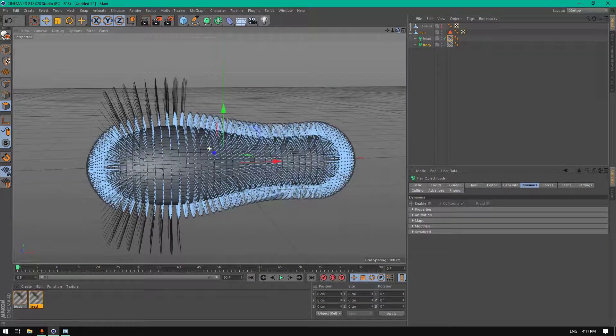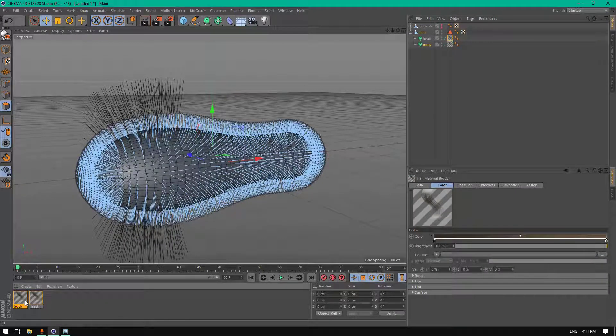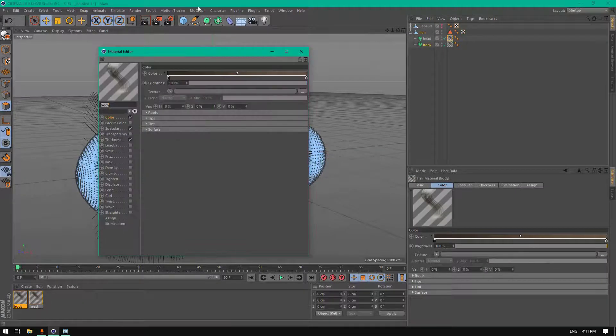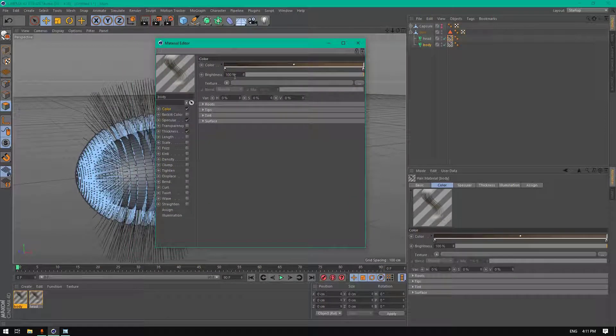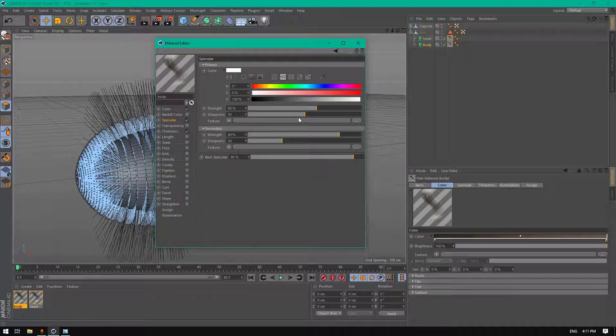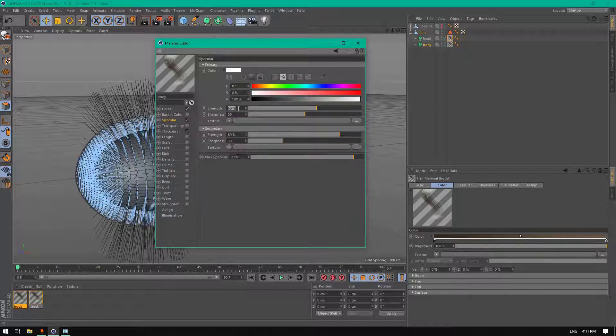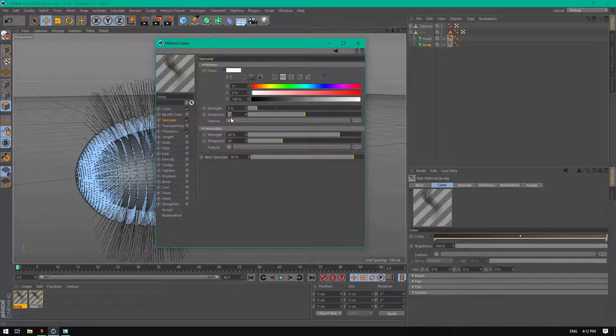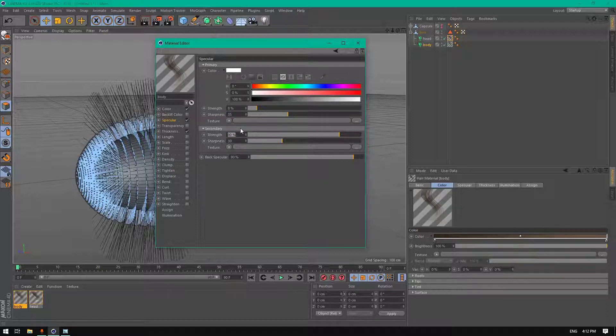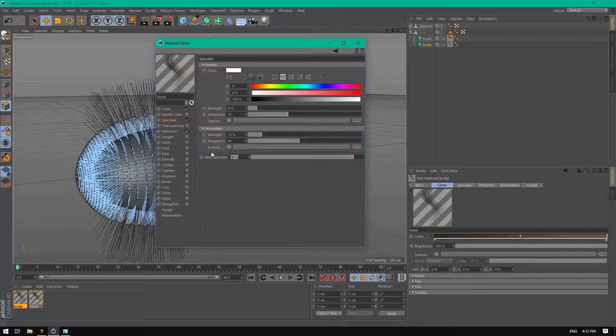Now let's create materials for our hair. Let's start with the body. Don't change anything on color. Go to specular, let's change some values here. I already tested these values so don't have to test them, just have to apply them. Change the specular strength to 45, sharpness to 35. The secondary specular strength to 12 and sharpness to 45. The back specular to 0.25.